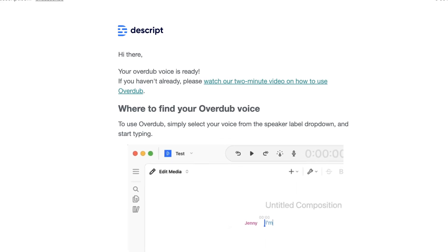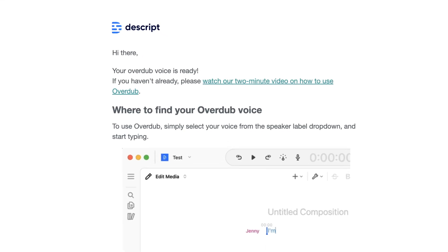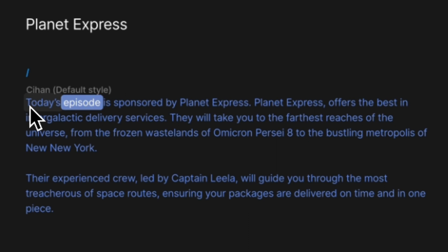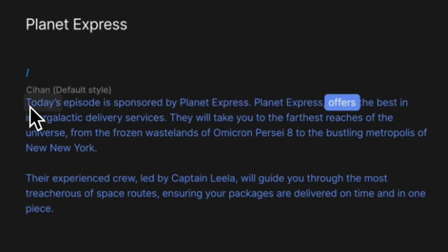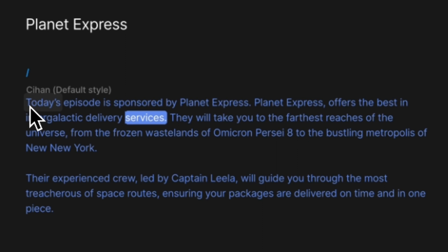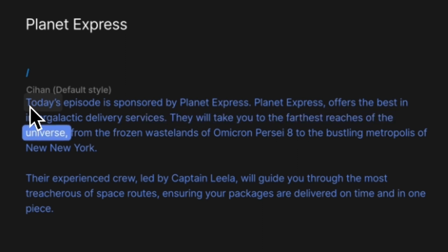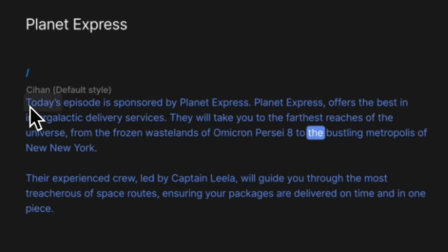Let's test this by overdubbing this transcript. Today's episode is sponsored by Planet Express. Planet Express offers the best in intergalactic delivery services. It will take you to the farthest reaches of the universe, from the frozen wastelands of Omicron Persei 8 to the bustling metropolis of New New York.